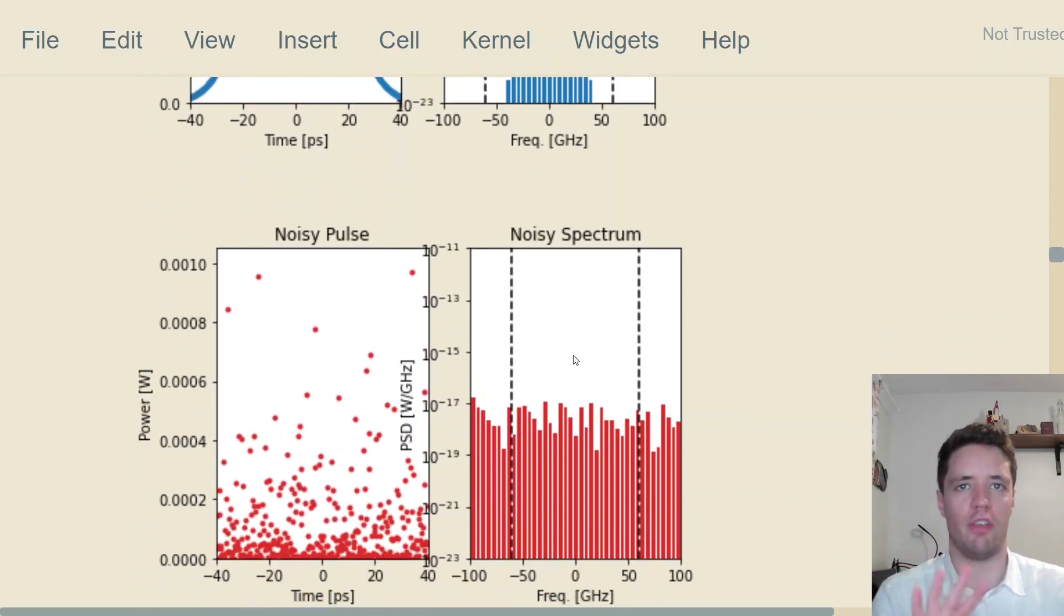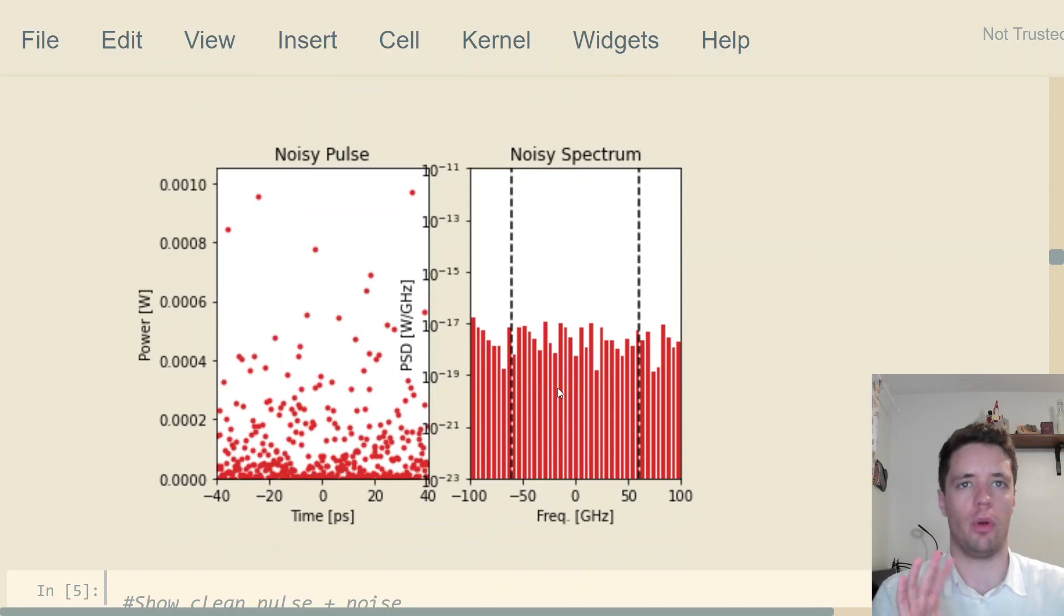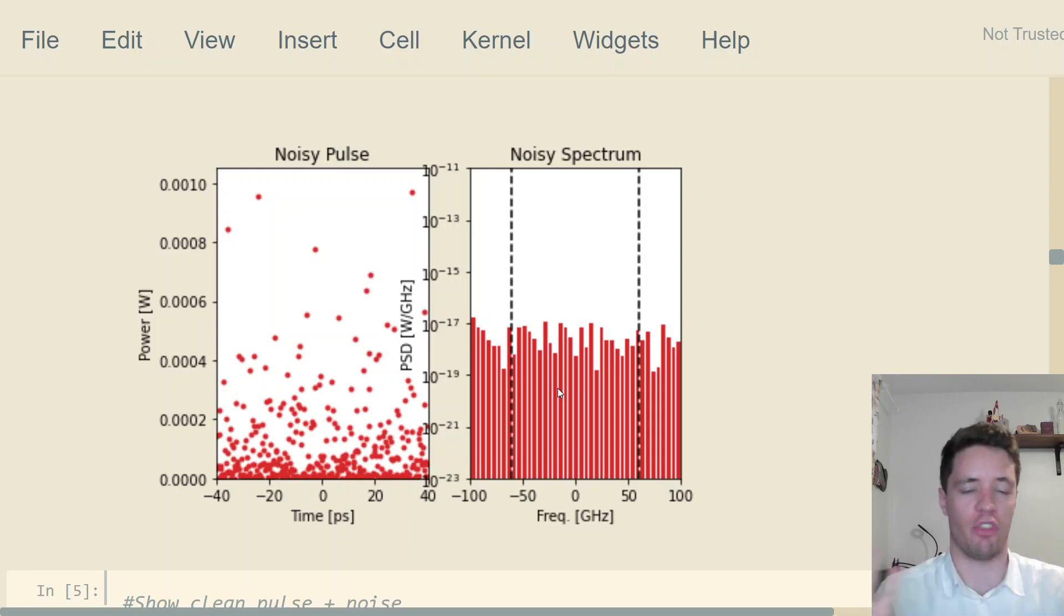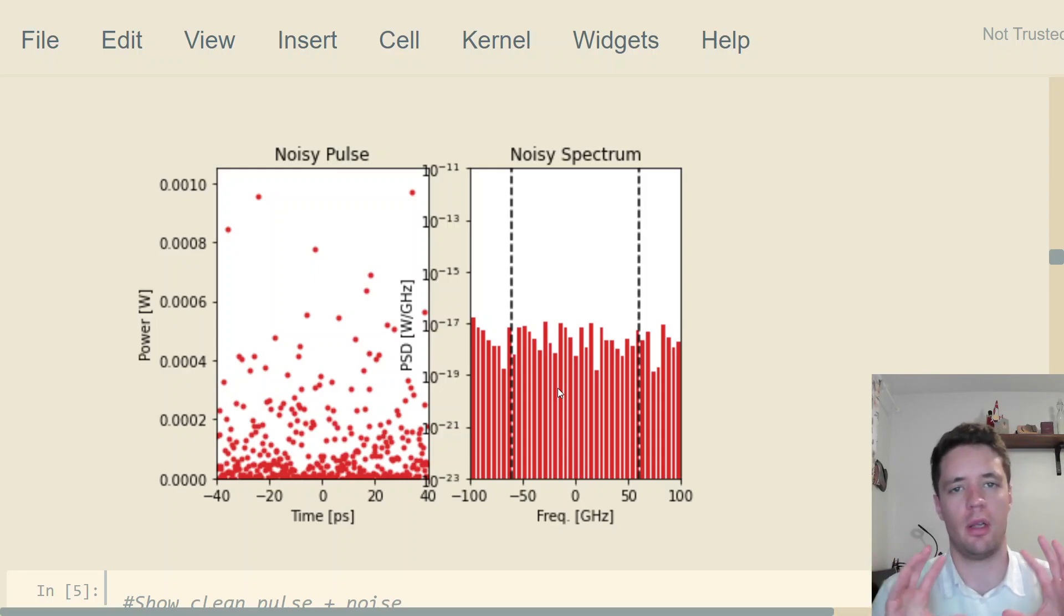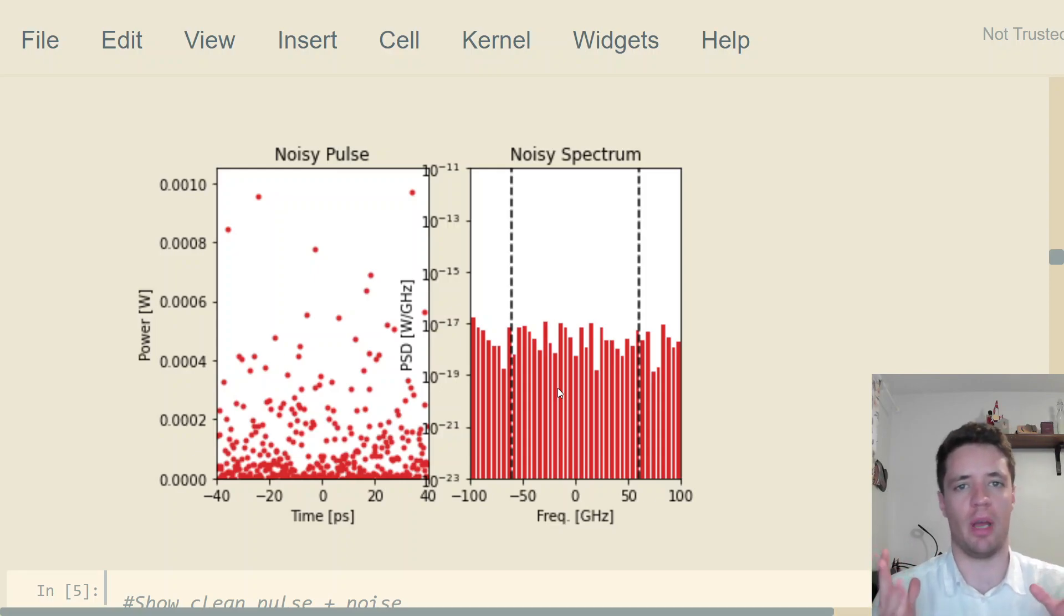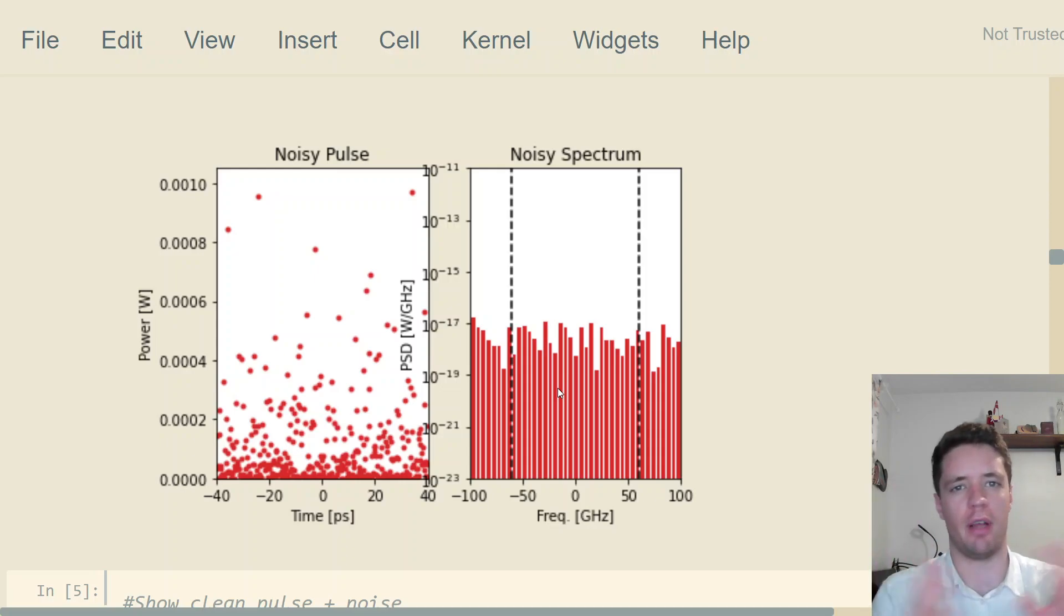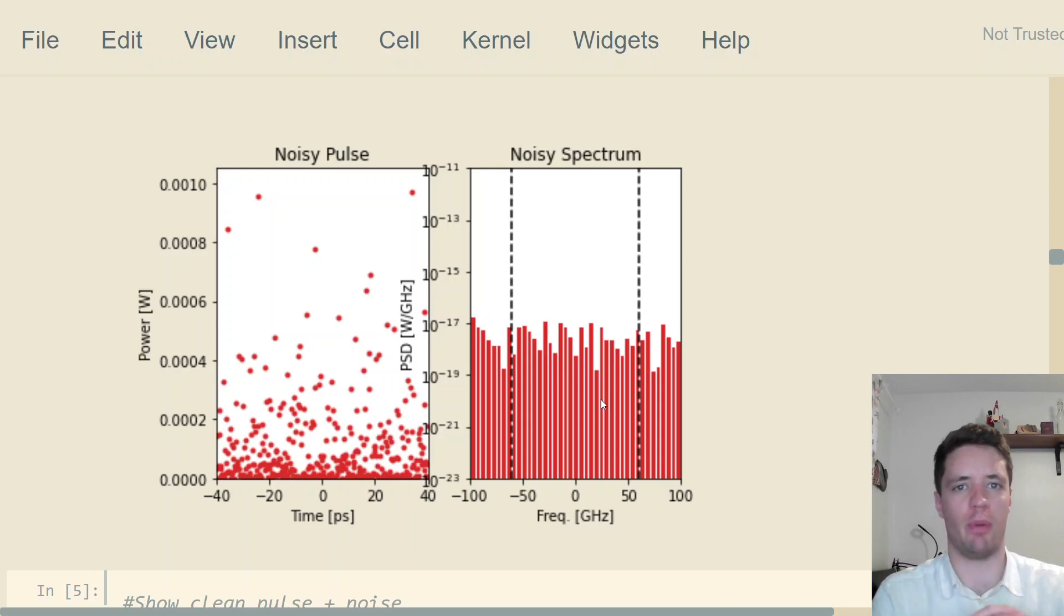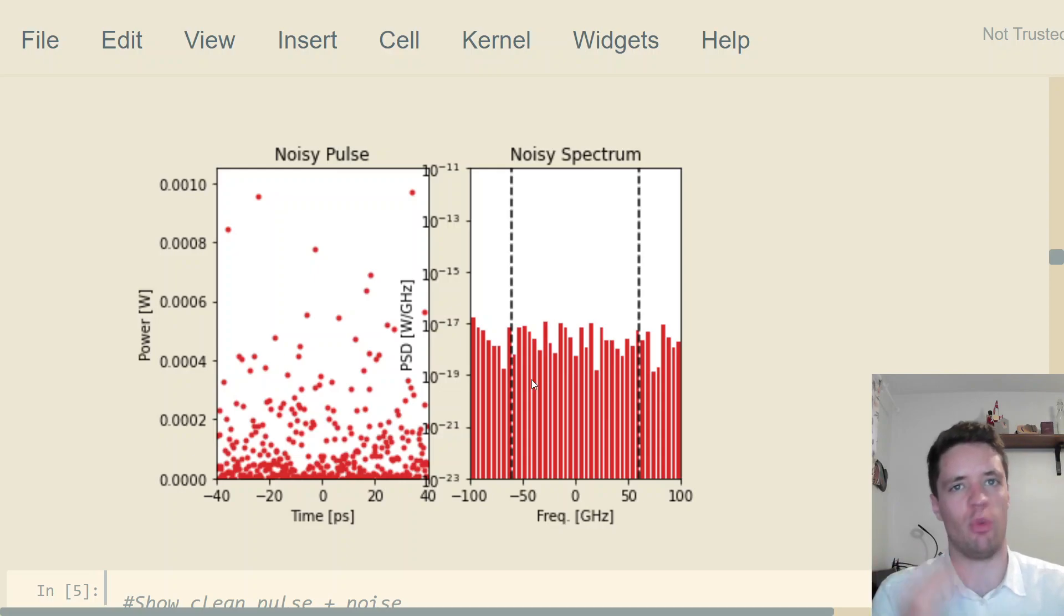Here's a small part of the spectrum of the kind of noise we might expect from an amplifier, for example an erbium-doped fiber amplifier. Now an actual EDFA will have a spectral bandwidth of around four to five terahertz or so, and it'll have some power variations throughout.